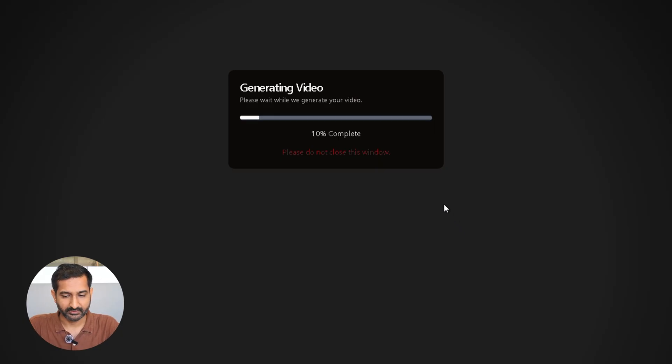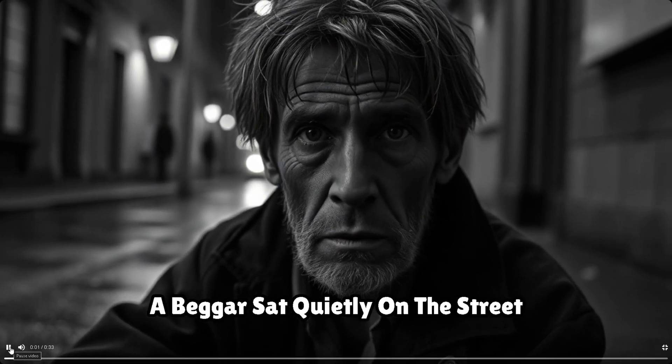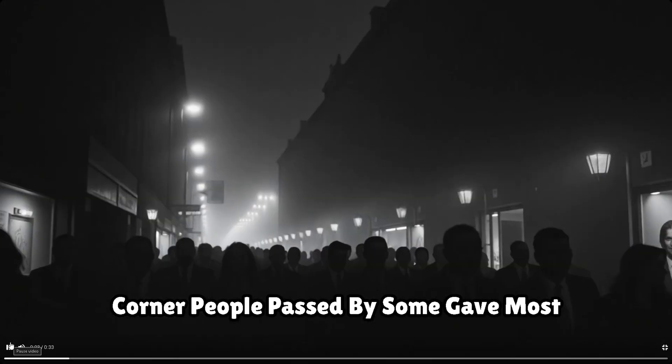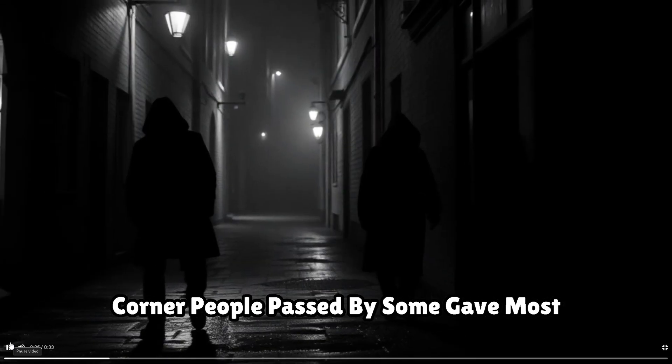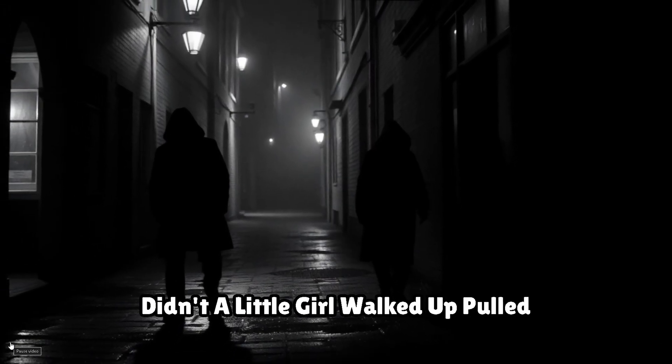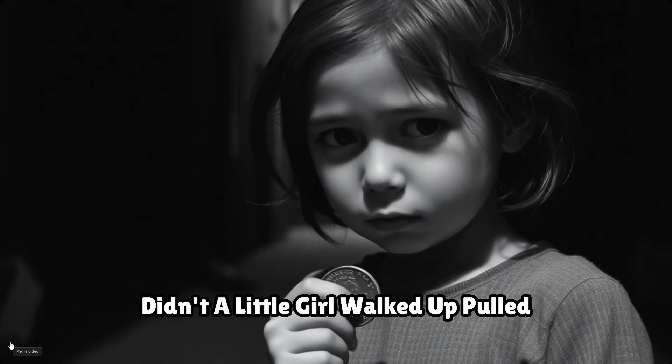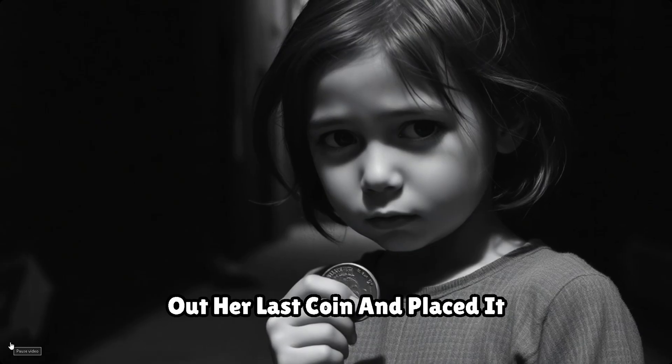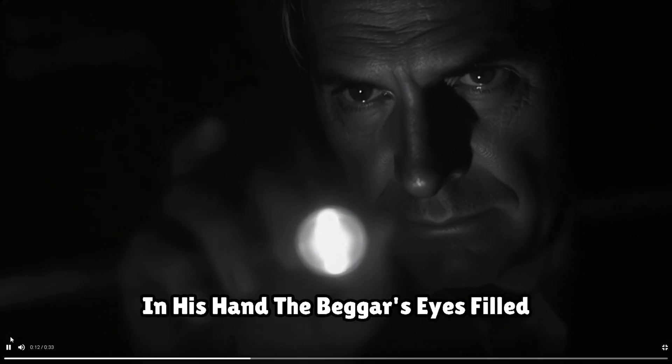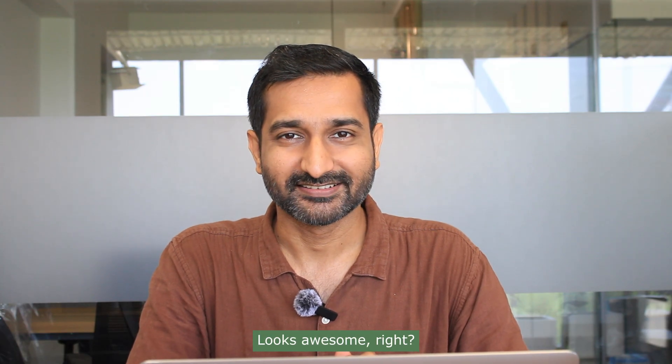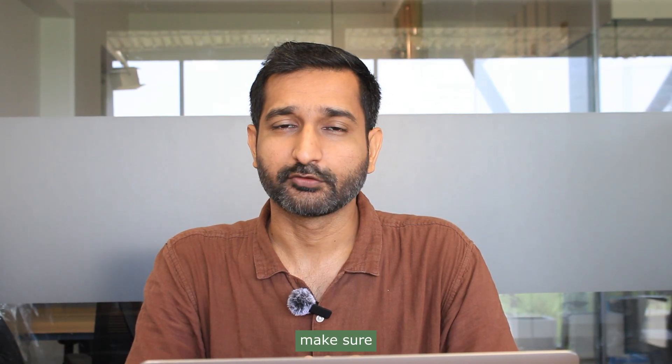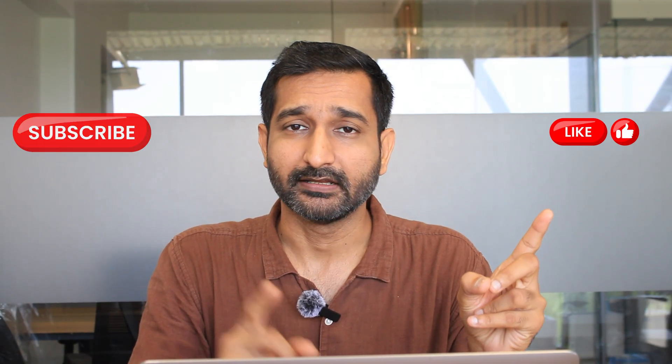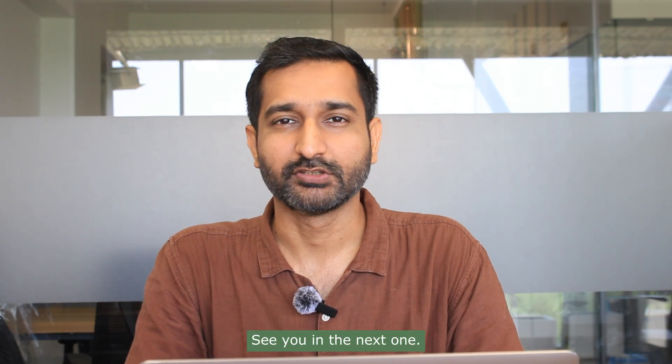And here is the final result: 'A beggar sat quietly on the street corner. People passed by, some gave, most didn't. A little girl walked up, pulled out her last coin, and placed it in his hand.' Looks awesome, right? Yes! So if you like this video, make sure you hit that like button and subscribe to my channel. See you in the next one.